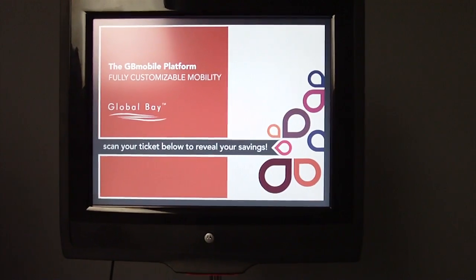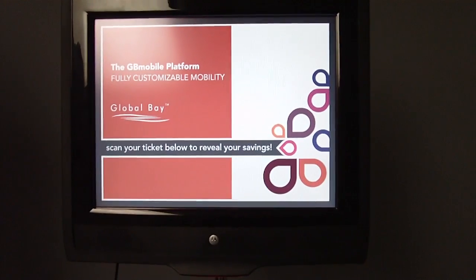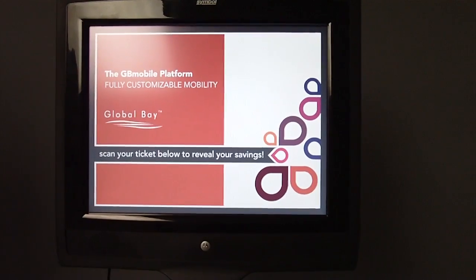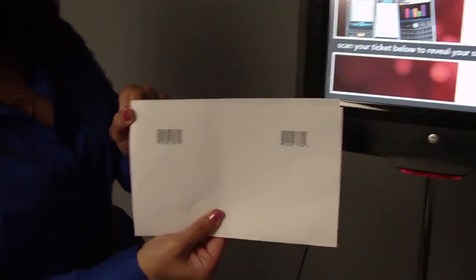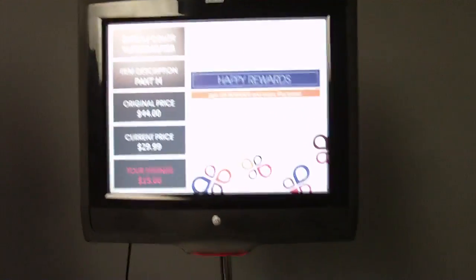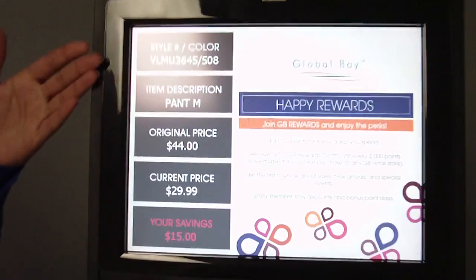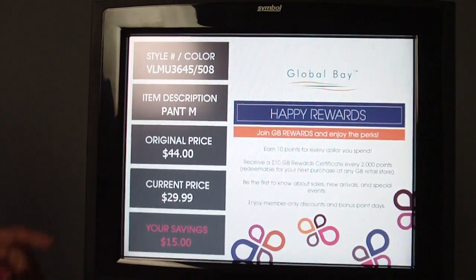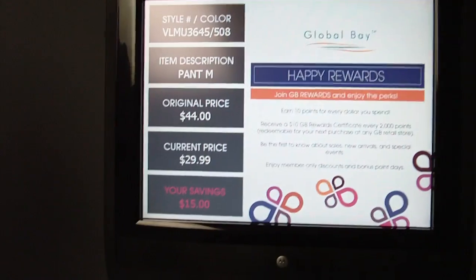This demo will show you how a kiosk device can be used in-store as a price checker. Here, I have some barcodes of items. I'm going to go ahead and scan it. As you can see, the item description shows up along with the original price, sales price, and your savings.